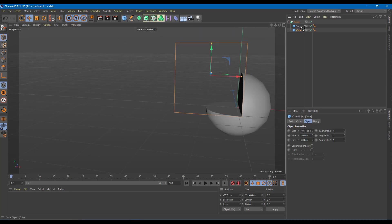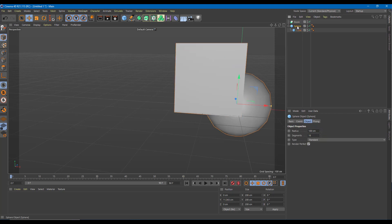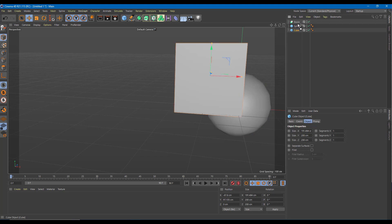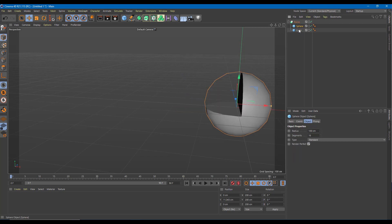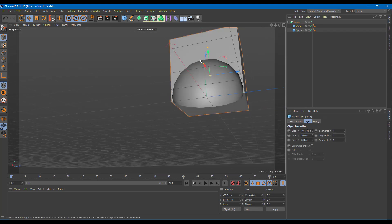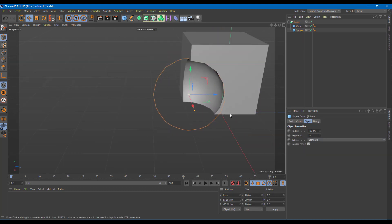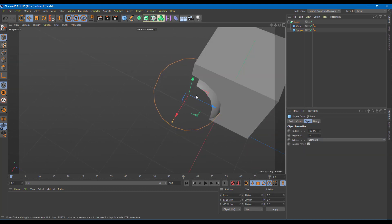But if I reverse the order — bring the cube up and the sphere down inside the Boole — the exact opposite happens. Now the sphere is on top and the cube is below, and you can see it cuts out a hole in the shape.